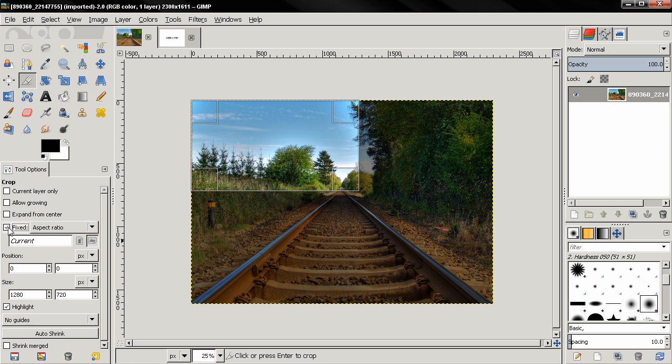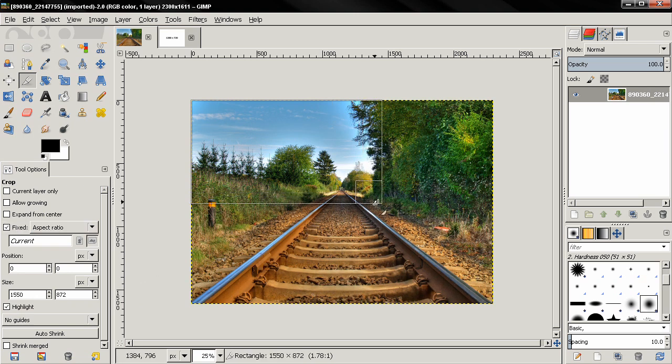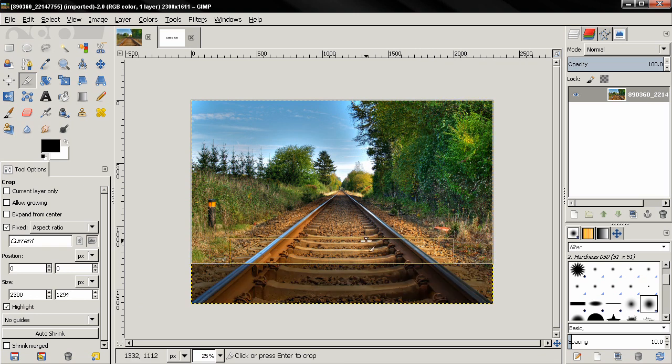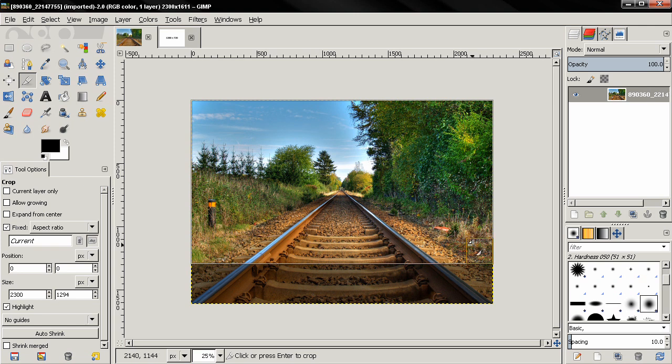Now we can click on the fixed option to keep the aspect ratio, and we can click here and drag like this to make the selection bigger and select as much as we can of the image. Next you'll probably want to position the selection.